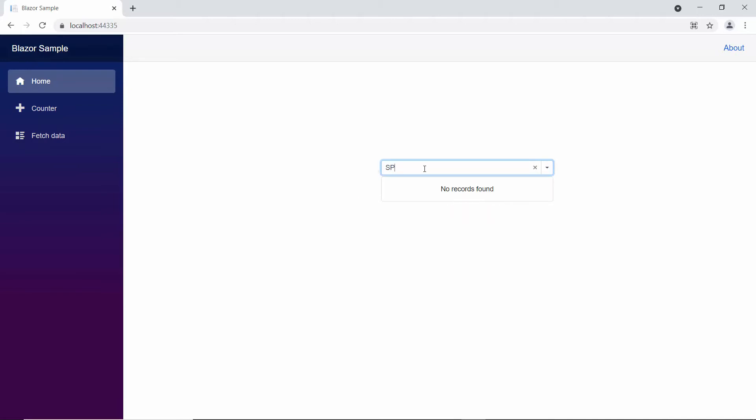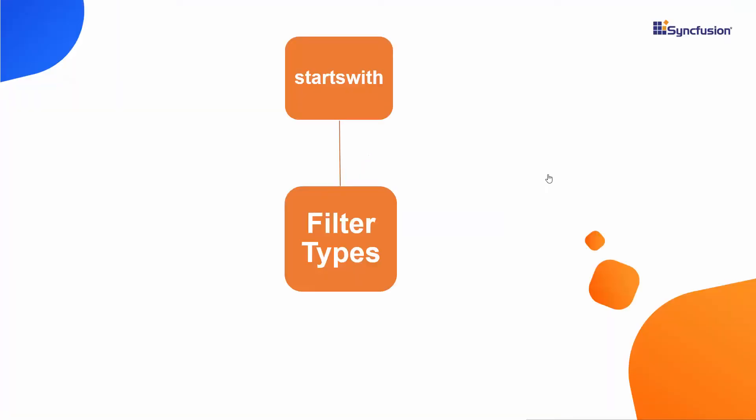Next, let me explain the filter types of the combo box. By default, the starts with filter type is applied while filtering the data items. But, you can also filter the items based on two other types: ends with or contains.